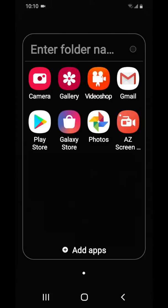We got Duo, which is really good too — you can do voice recordings and live video chat. I also have Contacts Backup, which I love because it's very good for backing up your contacts. It's a great application to have on your Android phone.